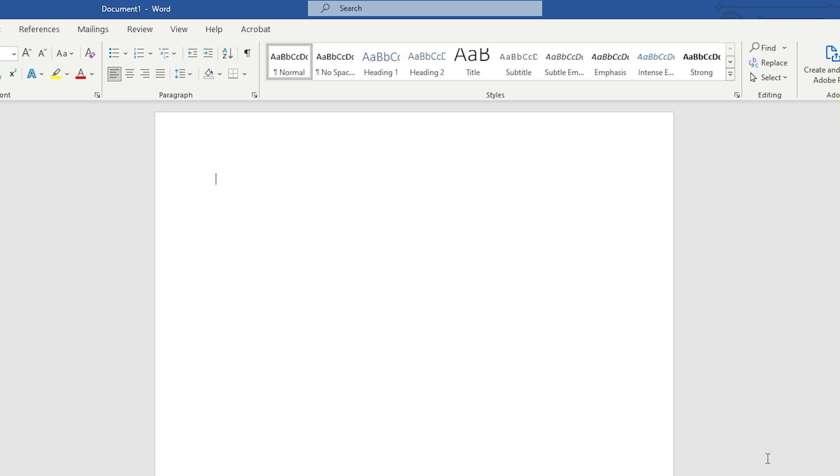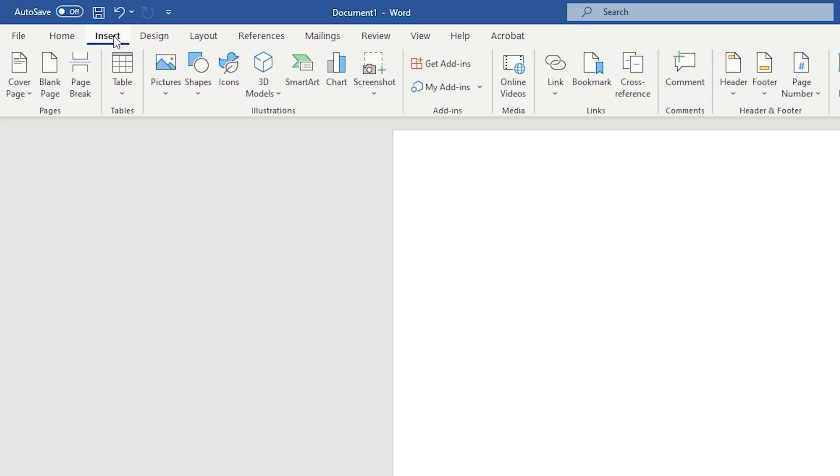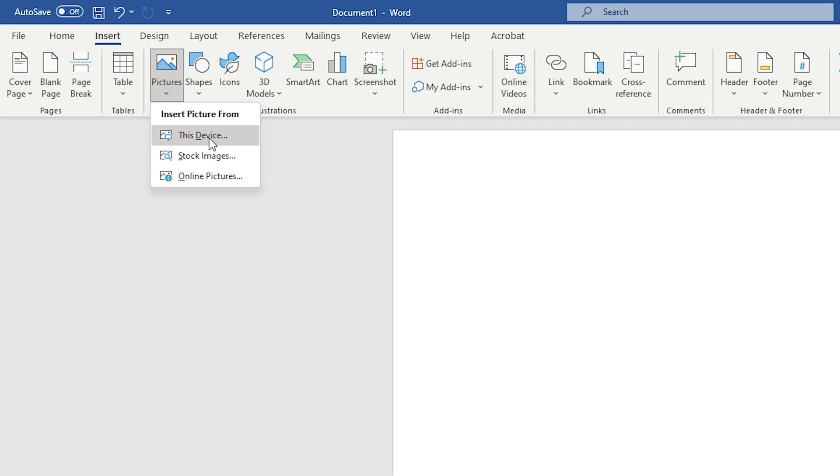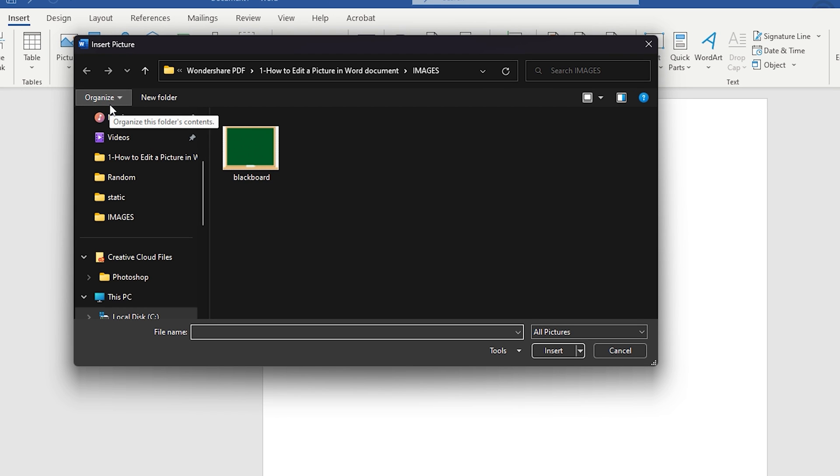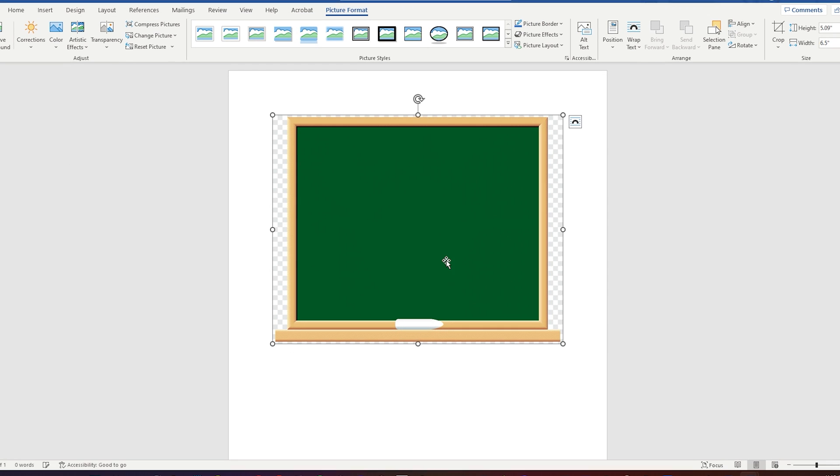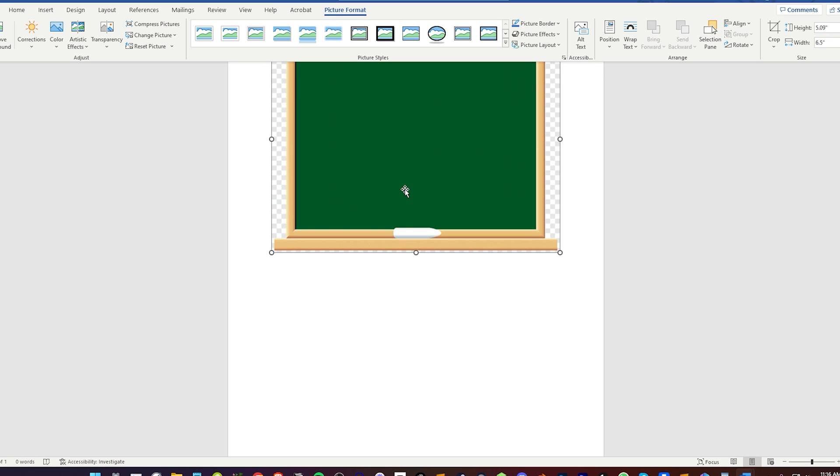Before proceeding to image editing, let me show you how to insert images. To do this, you must go to the Tabs section and click Insert. Then, select the Pictures icon to see the image insertion options. Depending on the location of your image, you must choose the corresponding feature. In this case, I'm going to use the option This Device. A dialog box will display. Through this, you have to search for the location of the image you want to add. Once you find it, double-click it or select it and click the Open button. This will automatically place the image on your document.